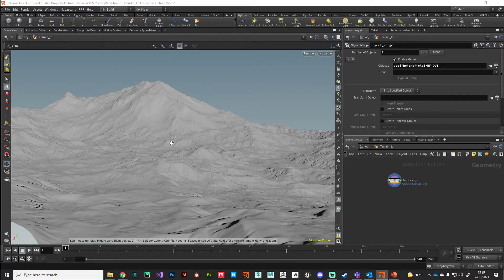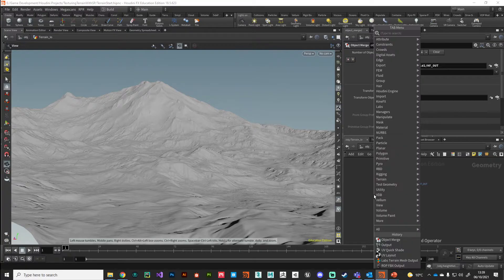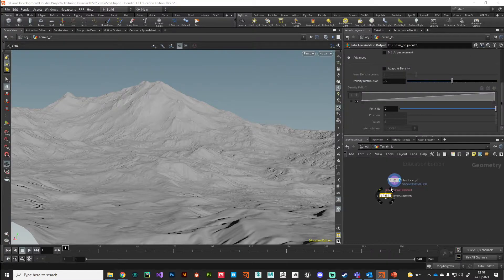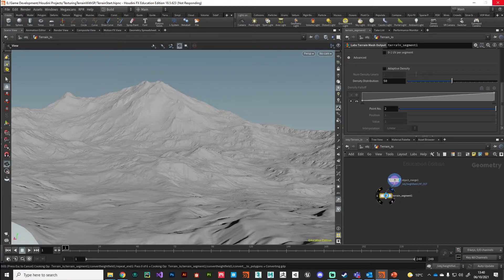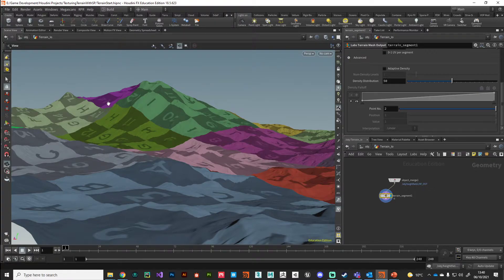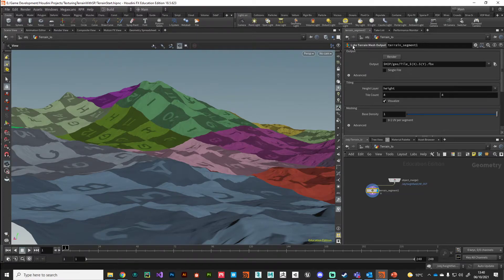The first thing we want to do is convert this into polygons. The node that can do that is called Labs Terrain Mesh Output — one of the Labs tools, a bit of a mouthful but very useful. We plug that in and it converts the mesh into polygons. This is not a hugely dense volume — it's 4 million voxels, which isn't particularly processor intensive. If you want more detail from your height field, you can resample it to get more voxels, which evaluates to more polygons.